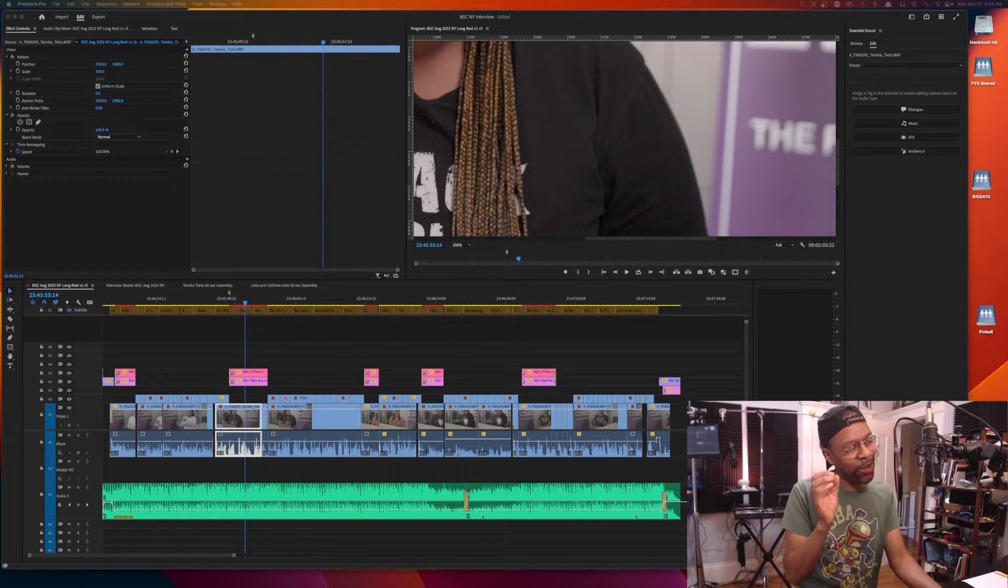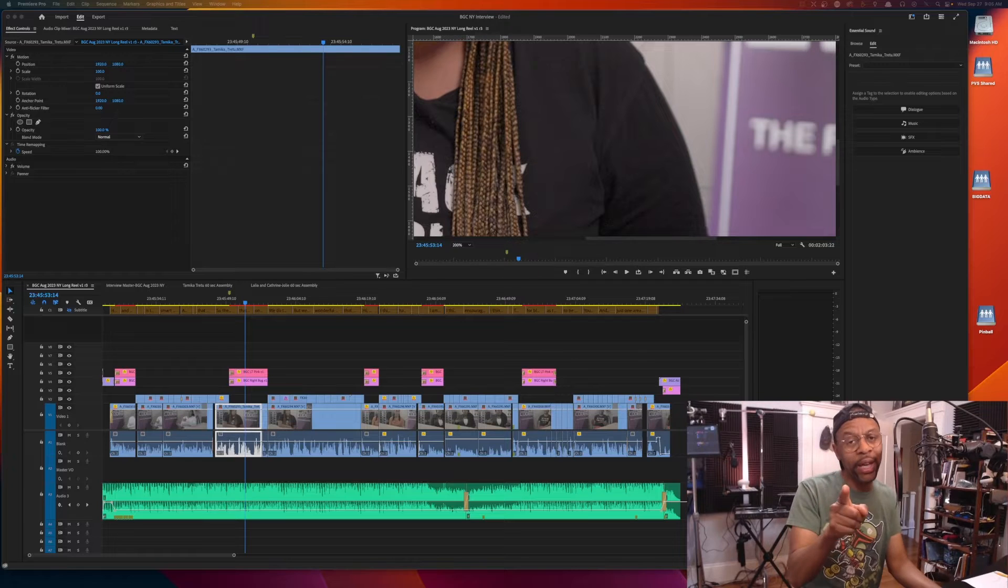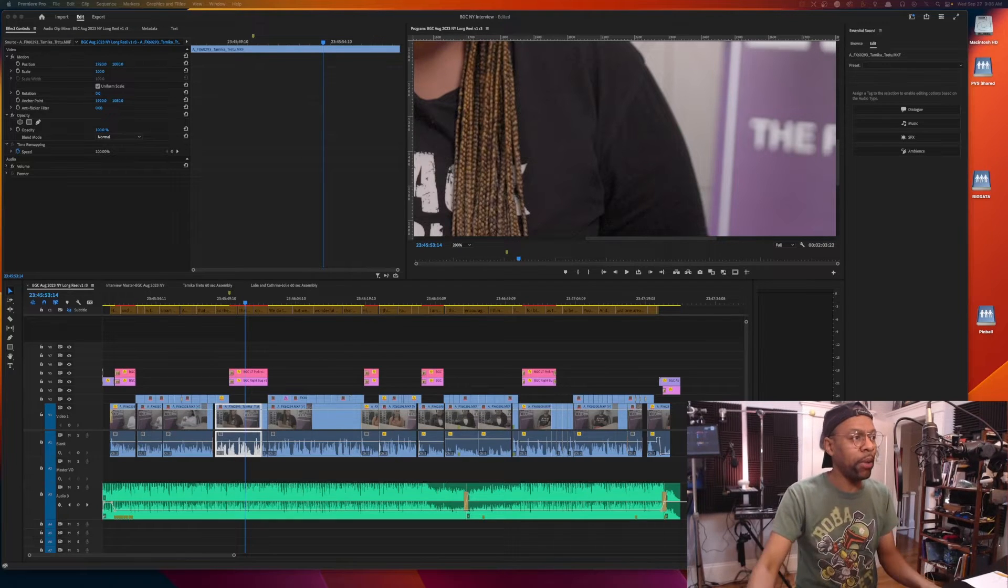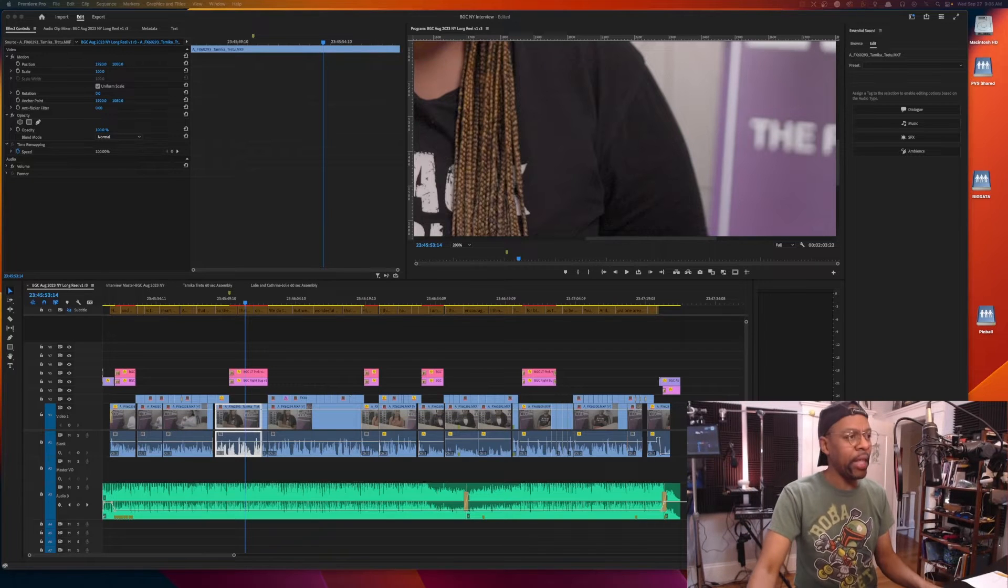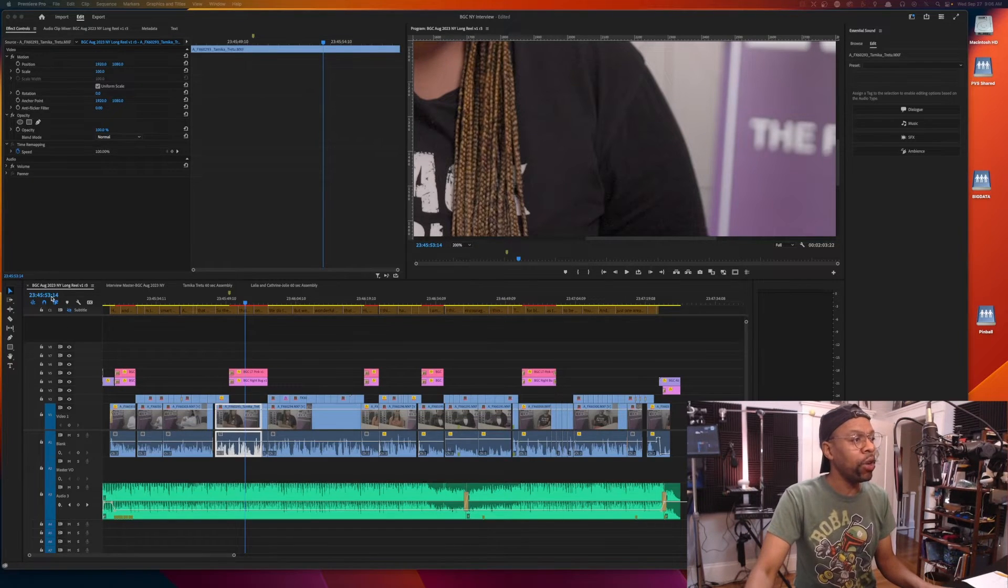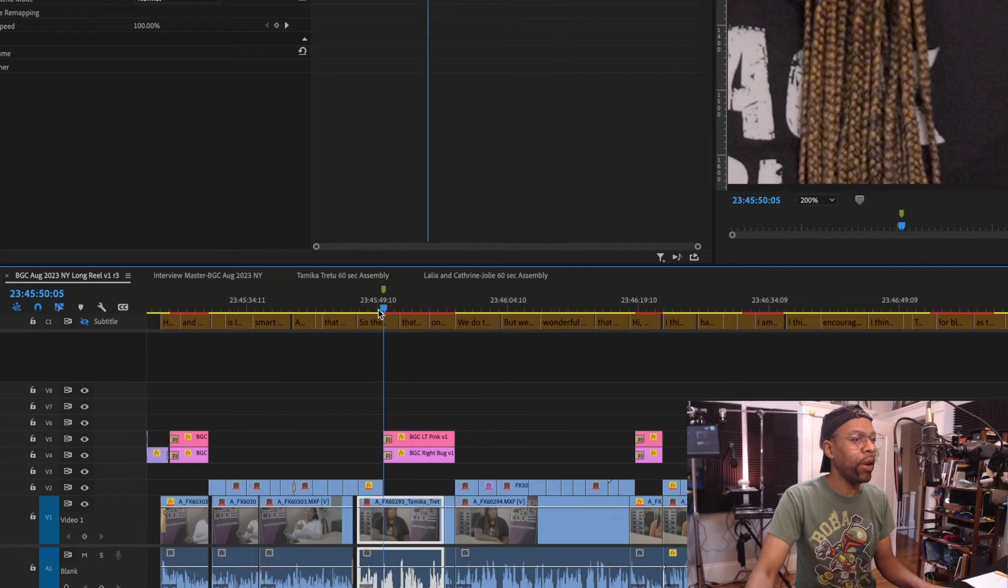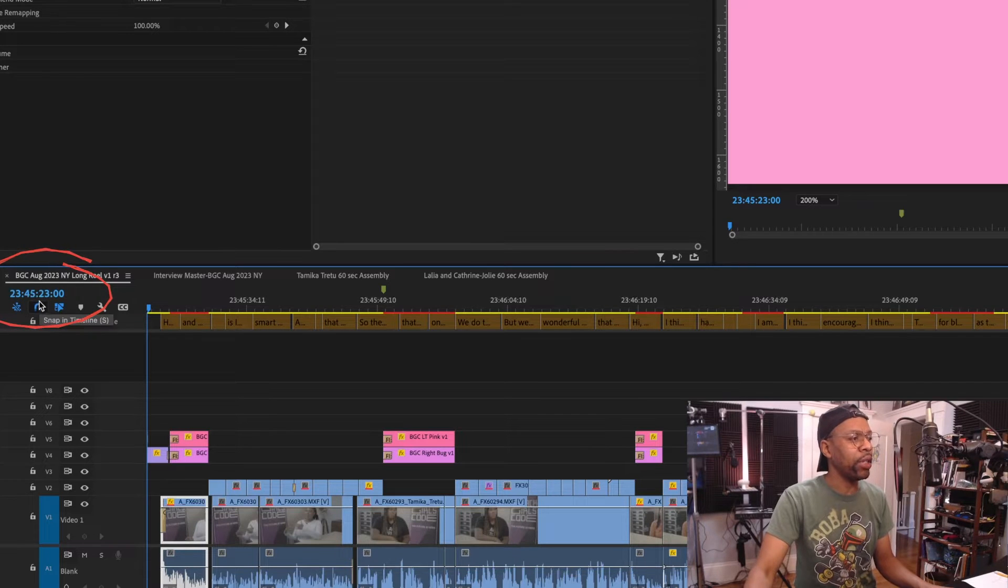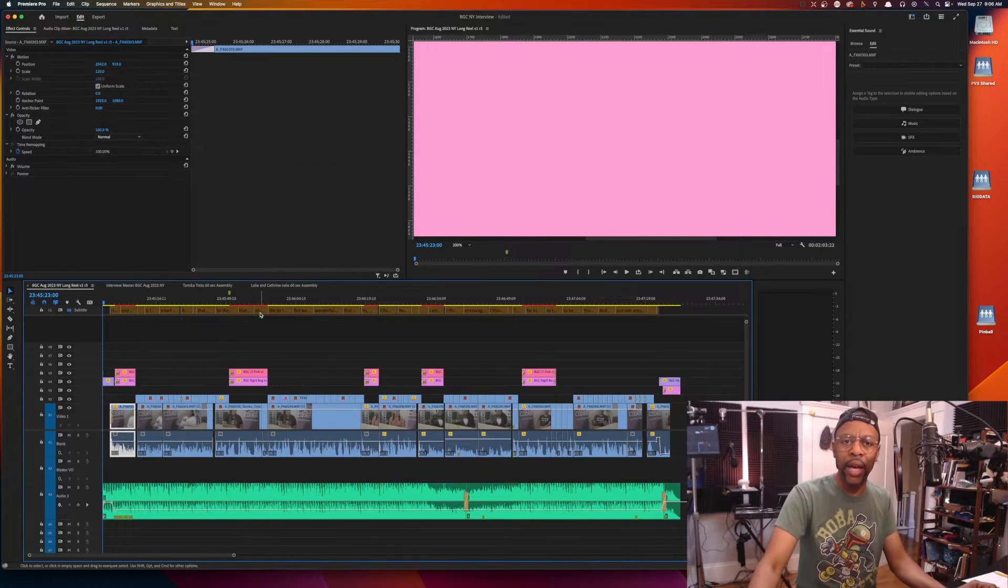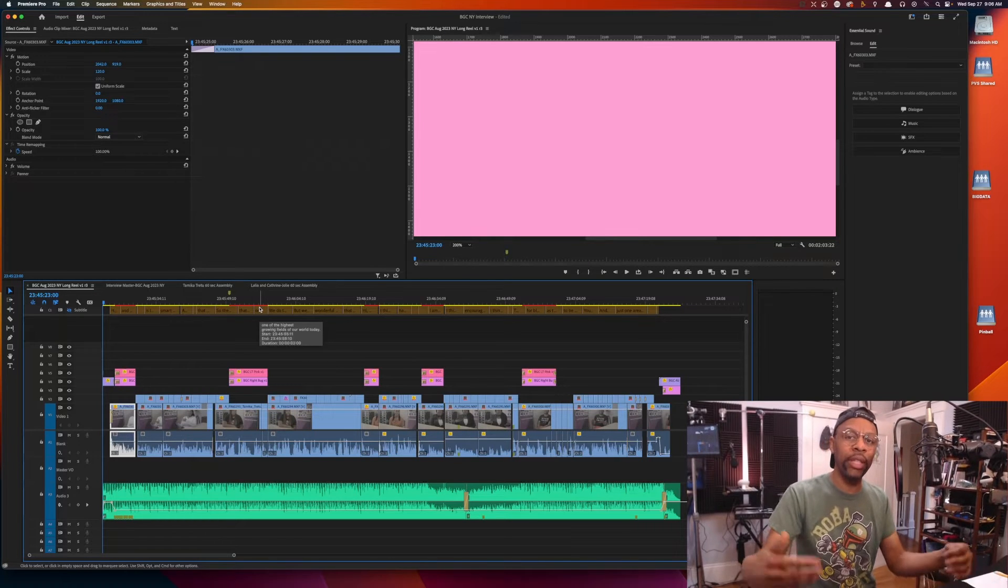to show you something I discovered not too long ago that you may have discovered is a problem on your timeline. Do you ever have a sequence that starts not at zero? So if you look here, this sequence, even if I drag it all the way to the beginning, it's starting at 23:45:23. It's like, what the heck is that? So I came across that a couple of times when creating sequences and I just wanted to share how to fix that.